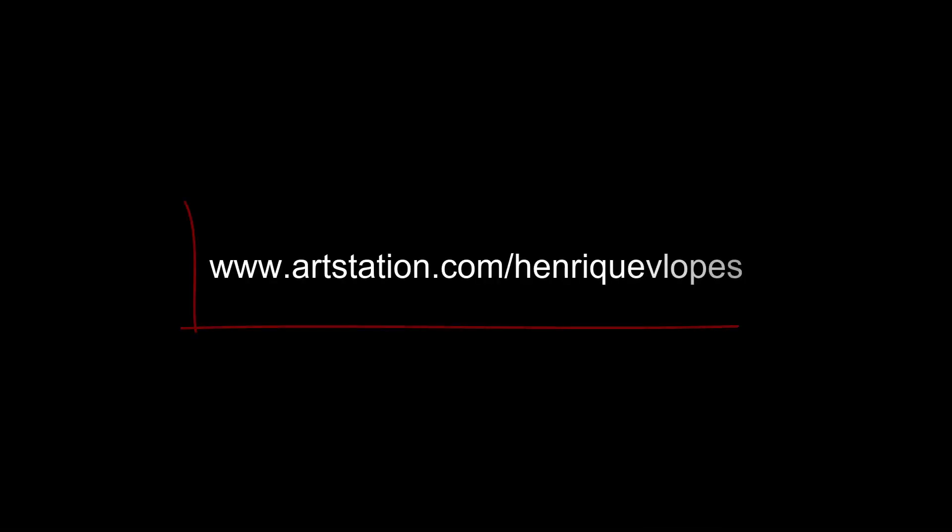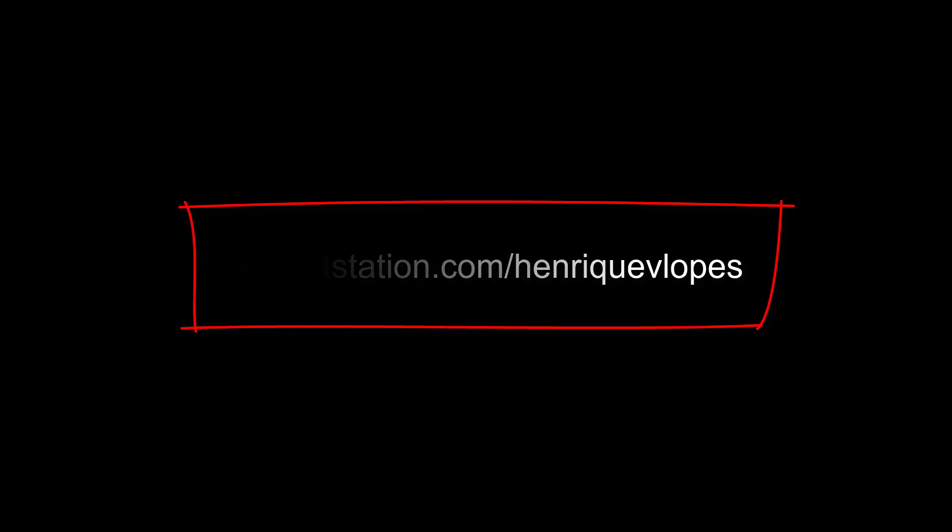Alright guys, I hope you liked it. Don't forget to smash that like button, hit subscribe, and see you on the next video.